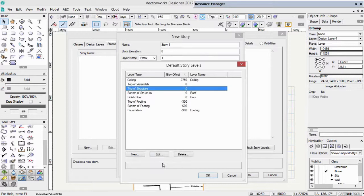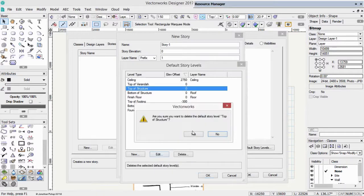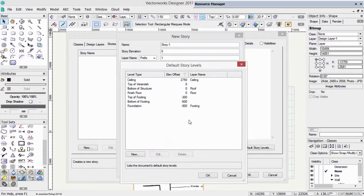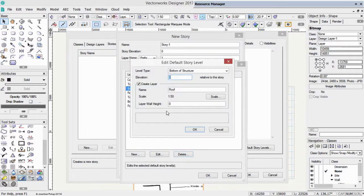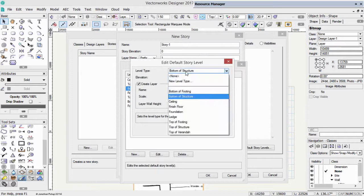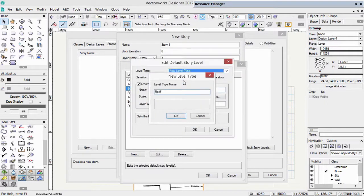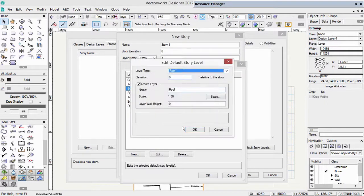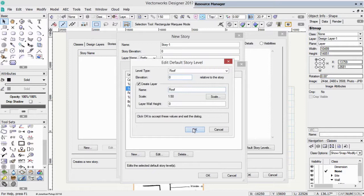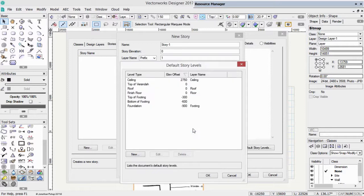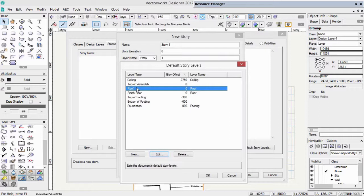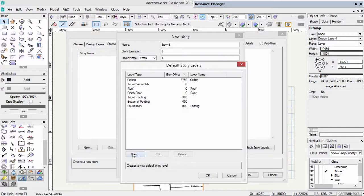What about this one here? I'm not really sure what that one's for, so I'm going to delete it. We've got here one called bottom of structure. Let's edit that. I don't know what bottom of structure might mean, so I'm just going to call that roof. So if I need to create a roof, I've got a roof level and a roof name. Try to keep these names really simple.